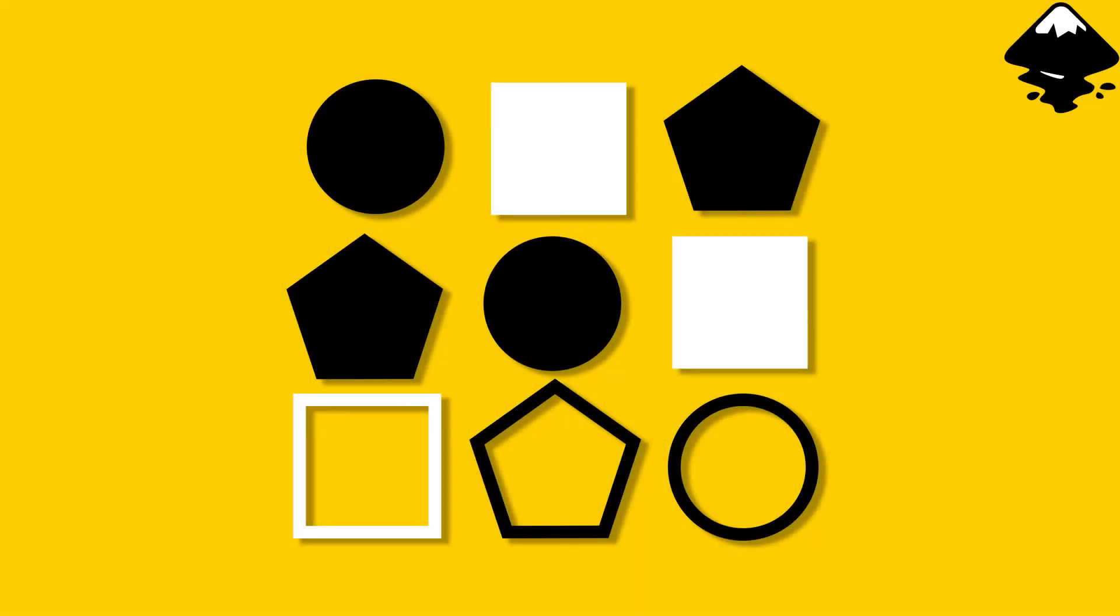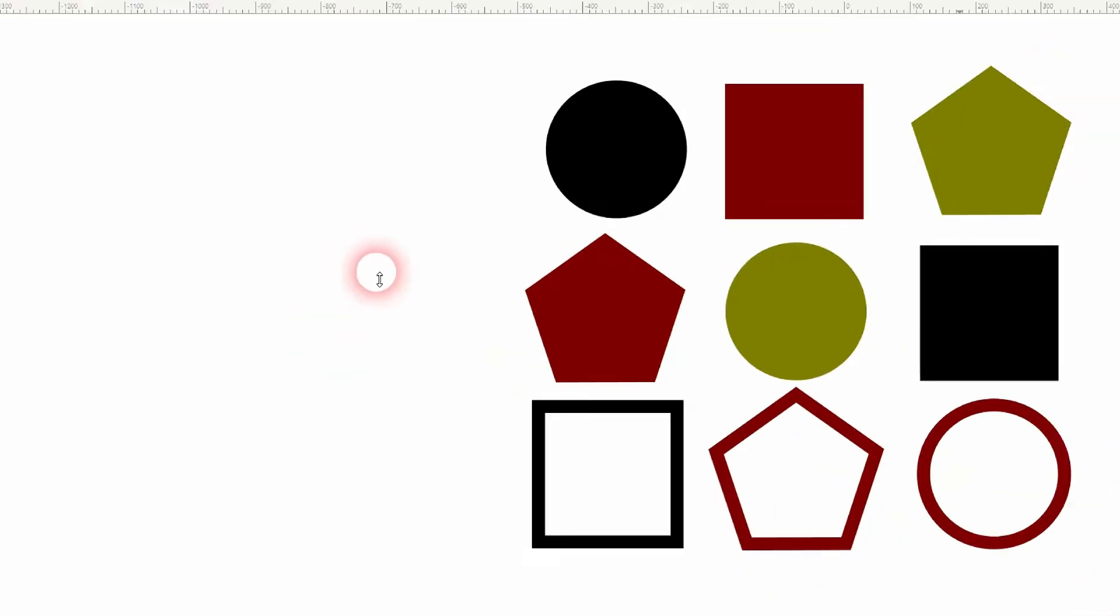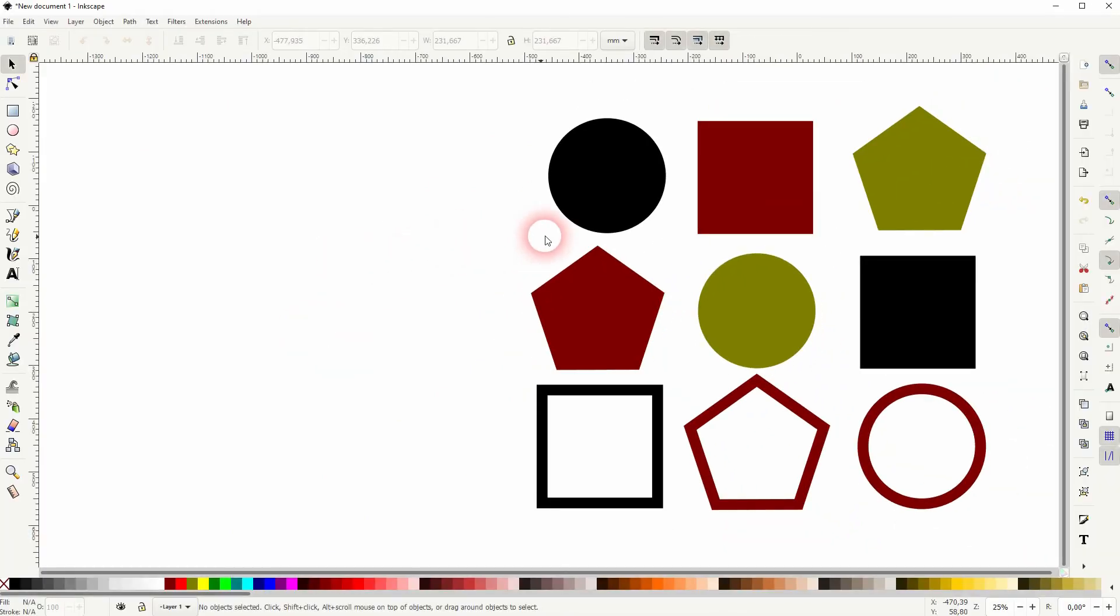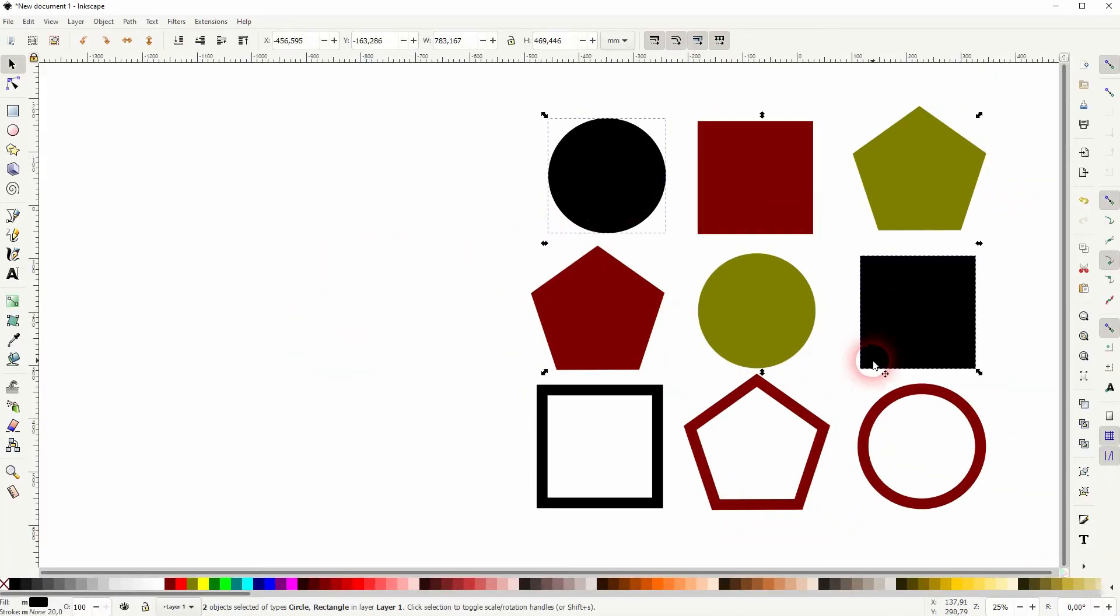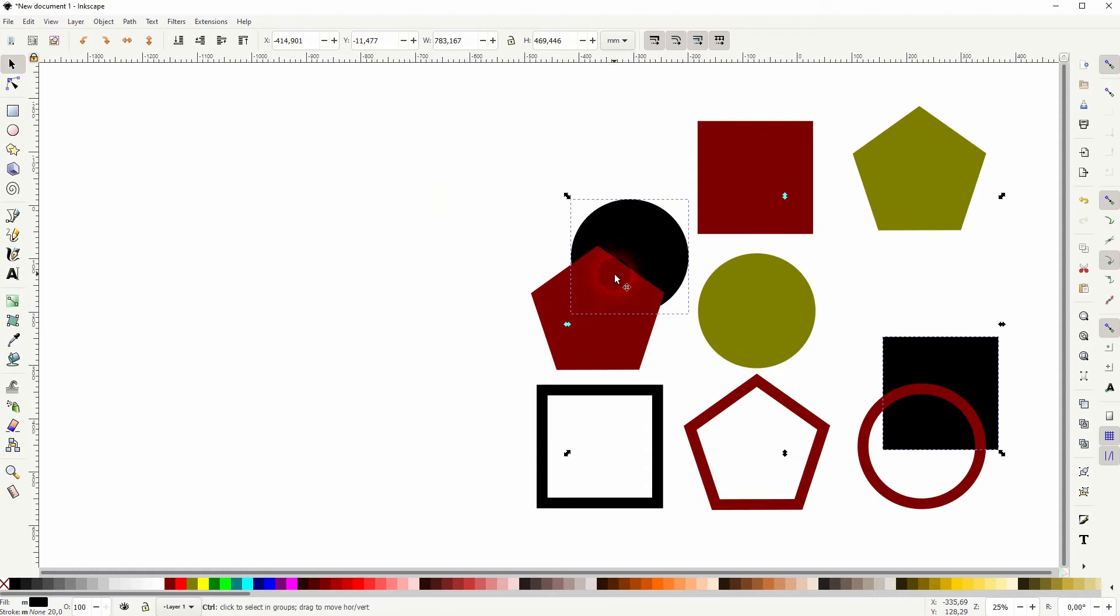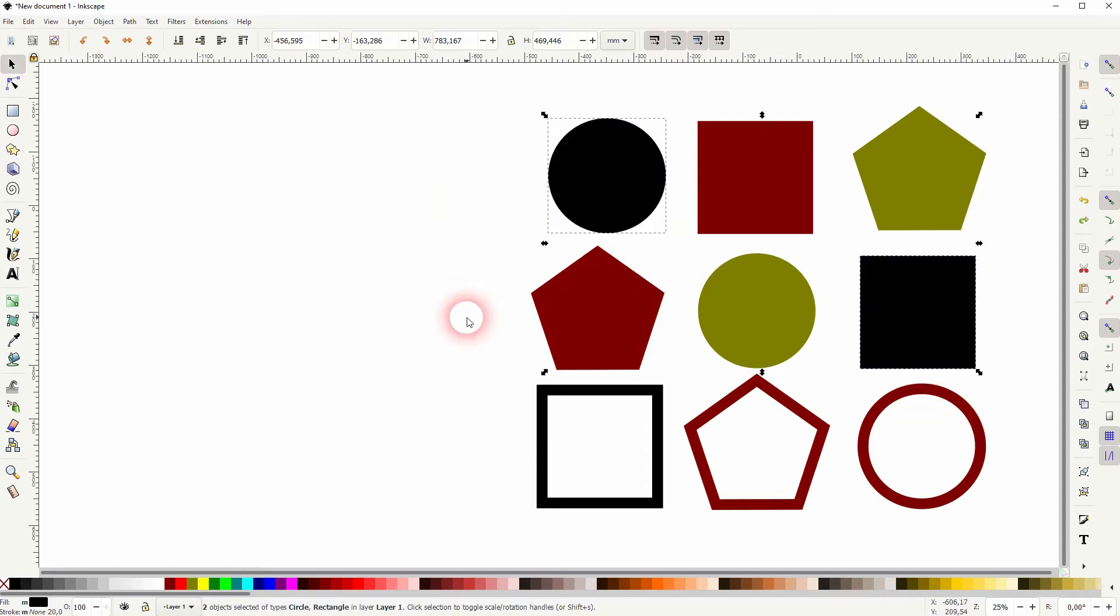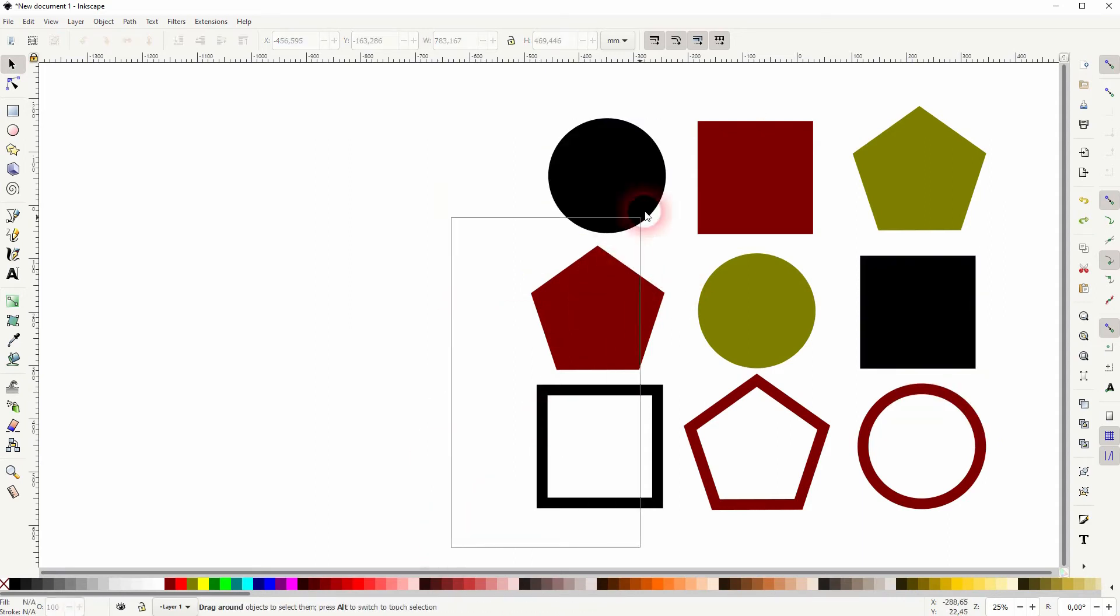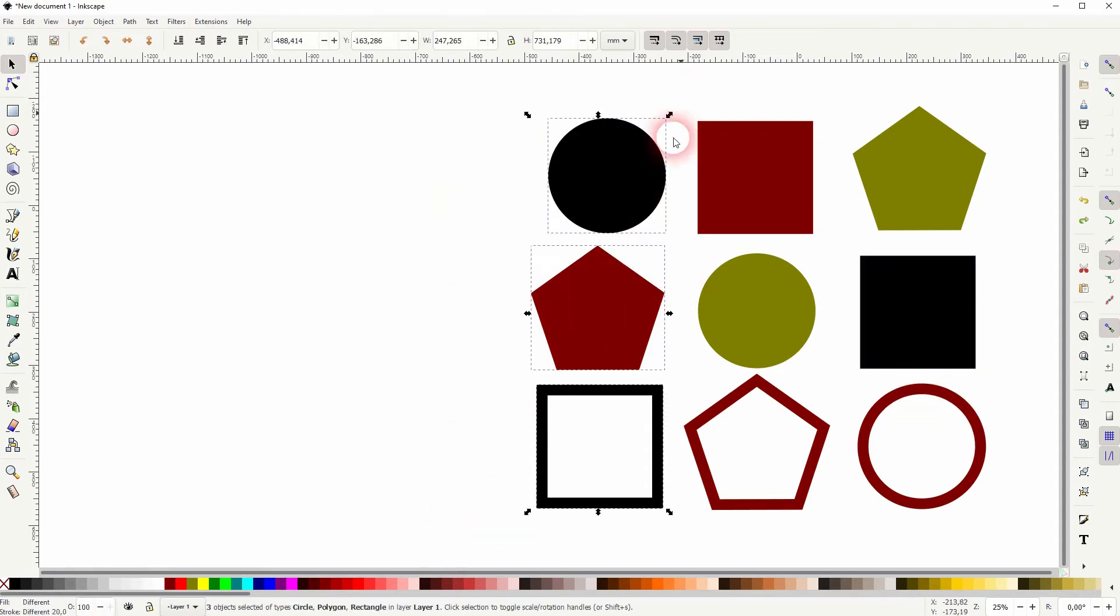And we're back to learning Inkscape and this time I'm going to show you how to use the select same function. There is a great tool to select objects and let's just say you've got lots of these objects.